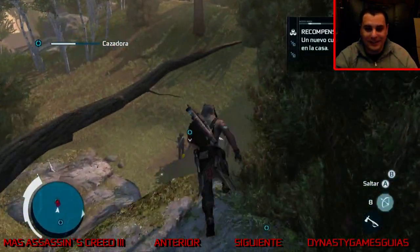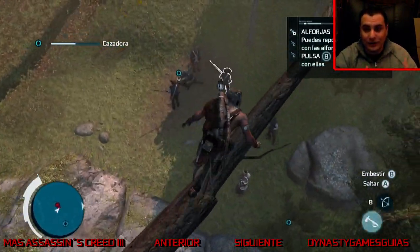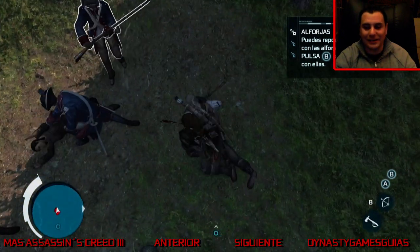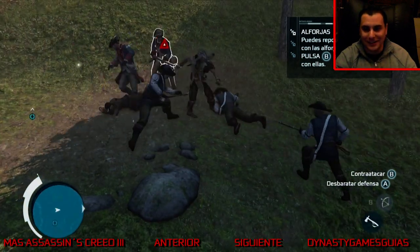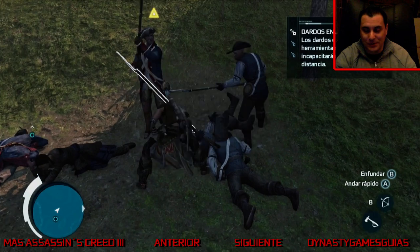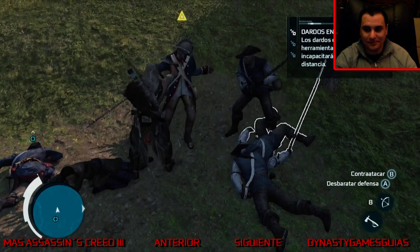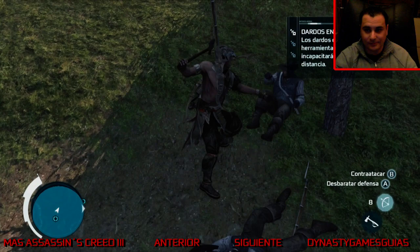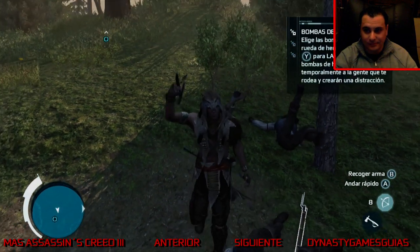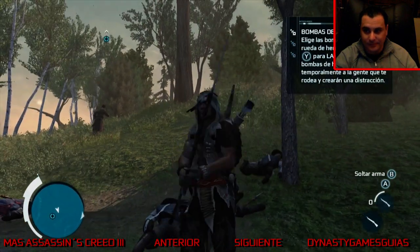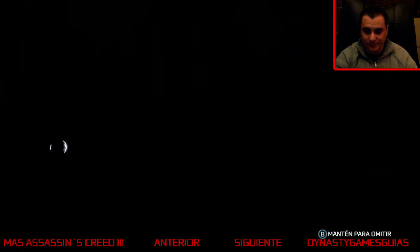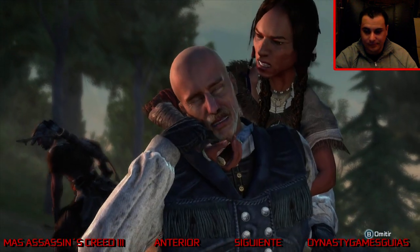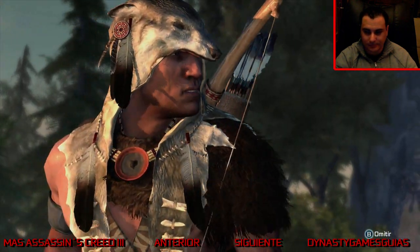Murió en Assassin's Creed 3, pero no ha muerto, está viva. ¿Qué hay detrás? Pues eso es lo que pretendemos descubrir, al menos en este primer episodio. ¿Por qué ha enviado Washington a sus hombres a la frontera?